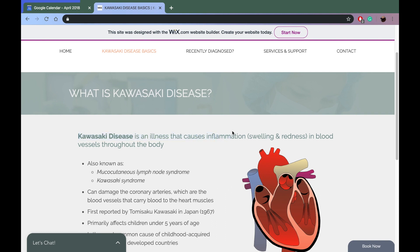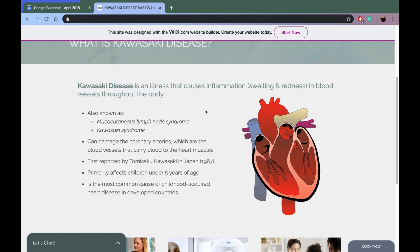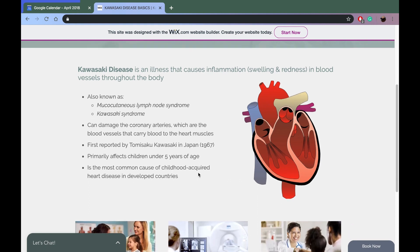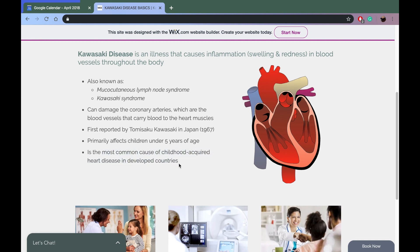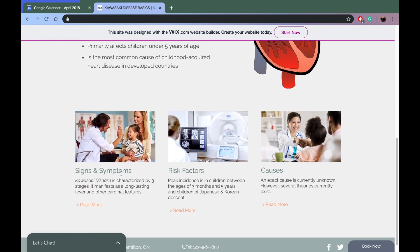Kawasaki disease is an illness that causes inflammation — swelling and redness — in blood vessels throughout the body. Inflamed blood vessels can damage your coronary arteries. It affects children under five years old. Gabe is about 24 months now.